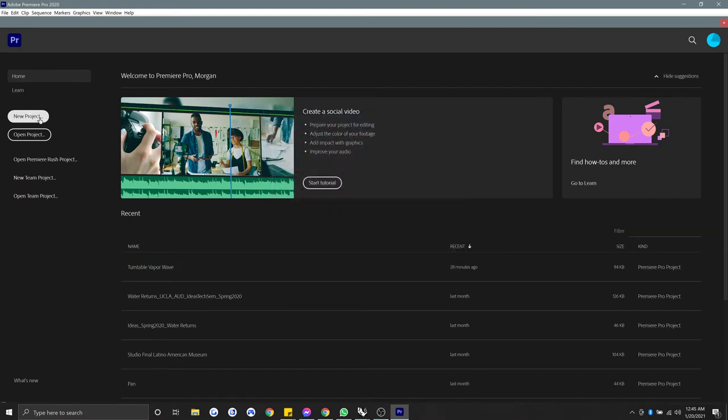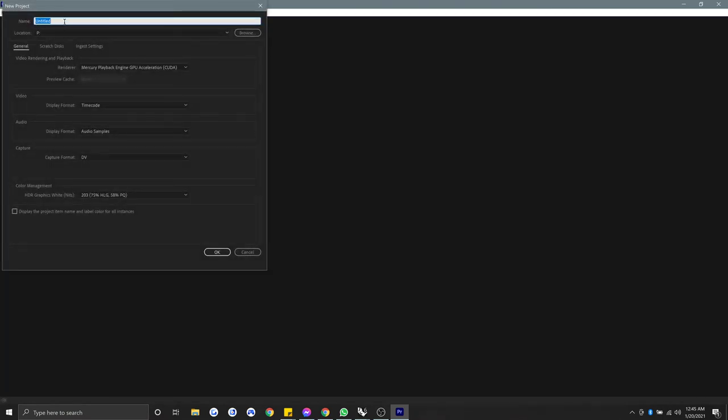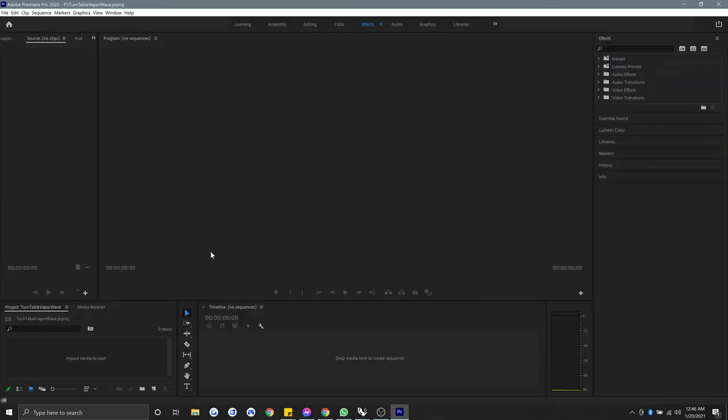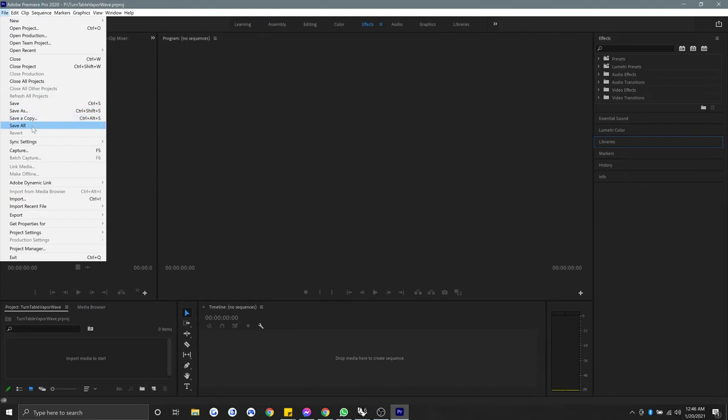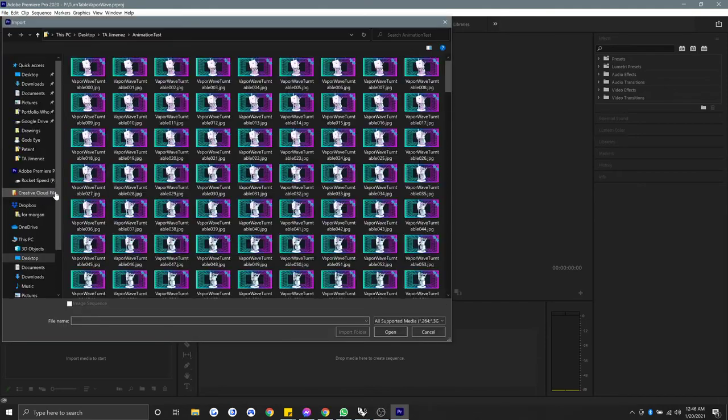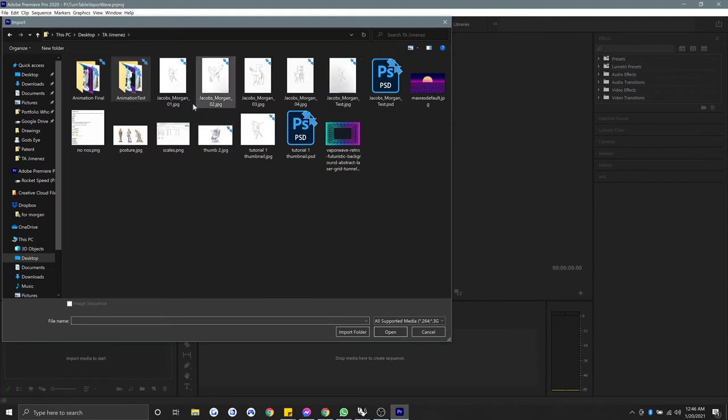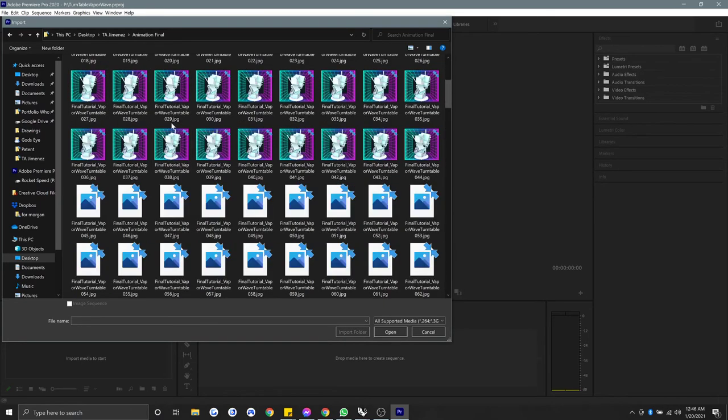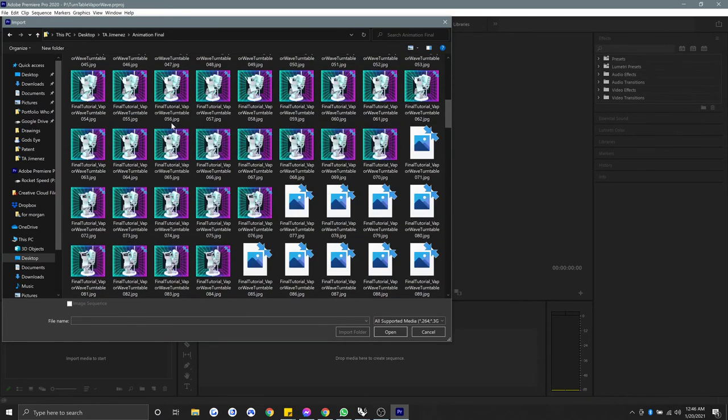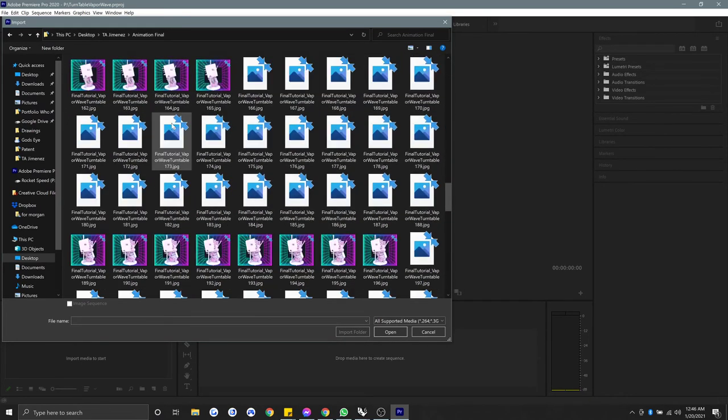Alright, then I'm going to go to New Project, and I'm going to label this, let's say, Turntable Vapor Wave. Everything else should be fine. Hit OK. And if you've never opened Adobe Premiere, don't worry, this is the simplest thing we can be doing. This is the Adobe Premiere interface, and nothing's going to kind of open to begin with. You see here it says source, no clips. We're going to go to File. We're going to go to Import. And then we've got to find our folder that everything went to. So for me, it's Desktop, Tia Jimenez, Animation Final. And we see all of my images here, just tons and tons of JPEGs.